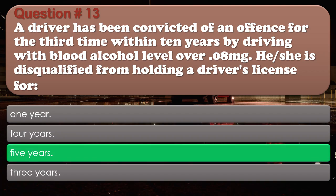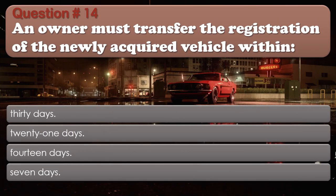Question number 14. An owner must transfer the registration of a newly acquired vehicle within: 30 days. 21 days. 14 days. 7 days.